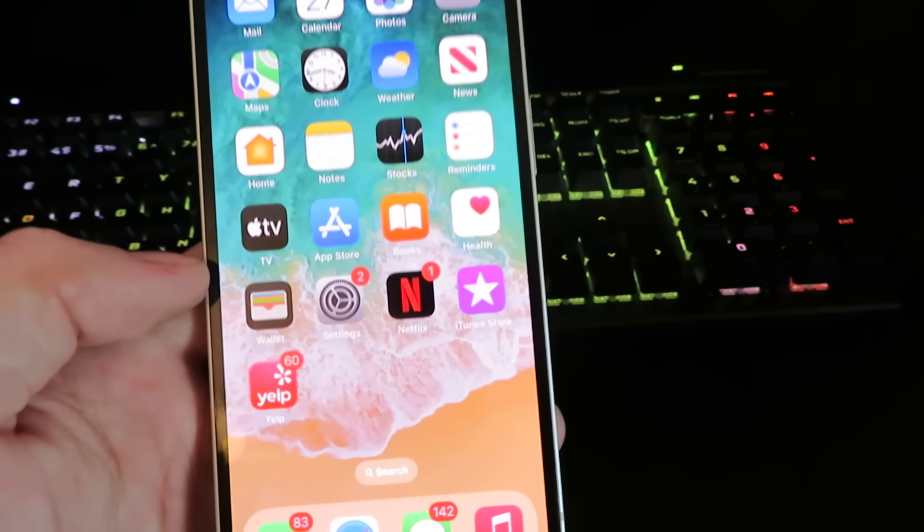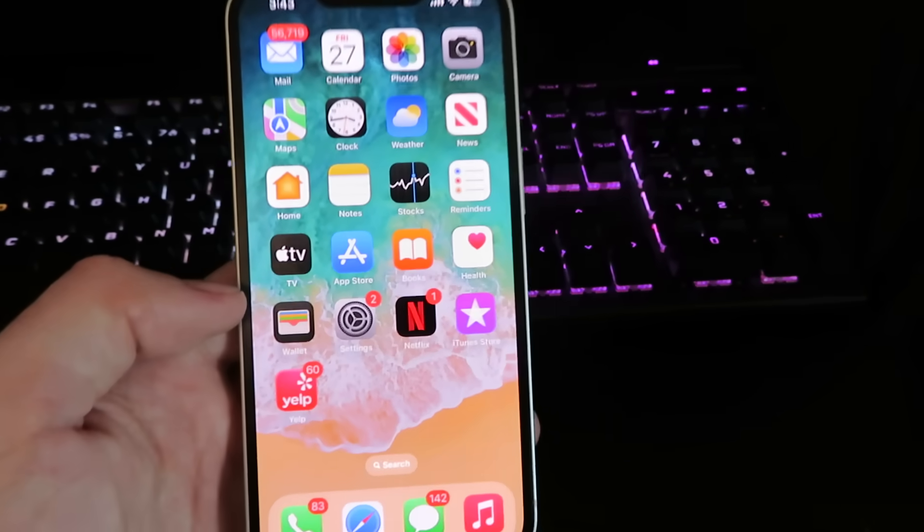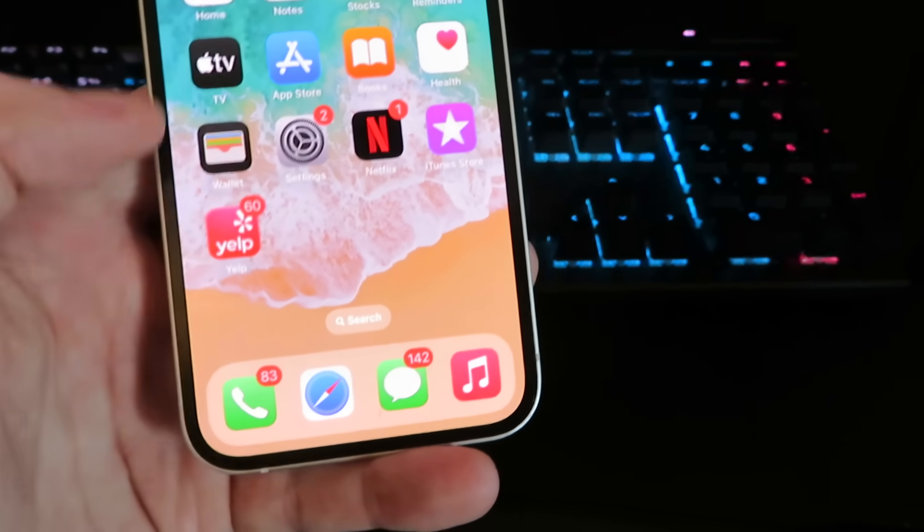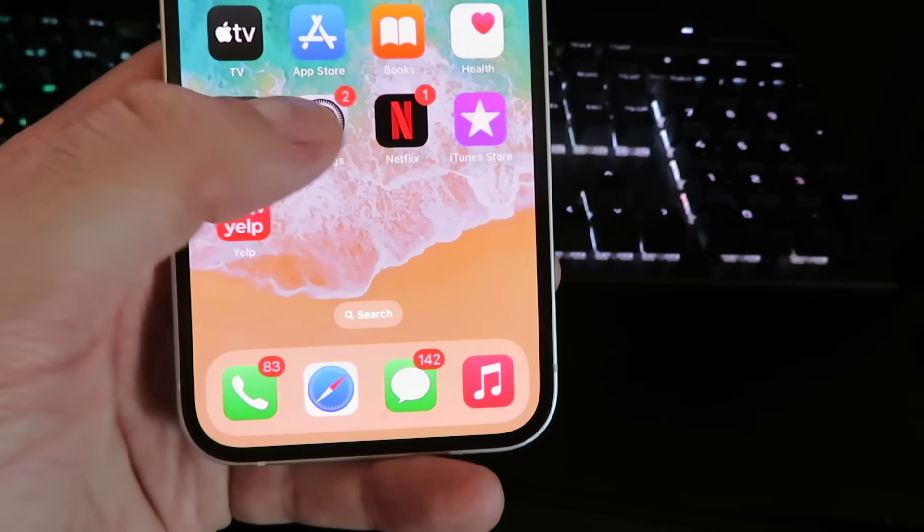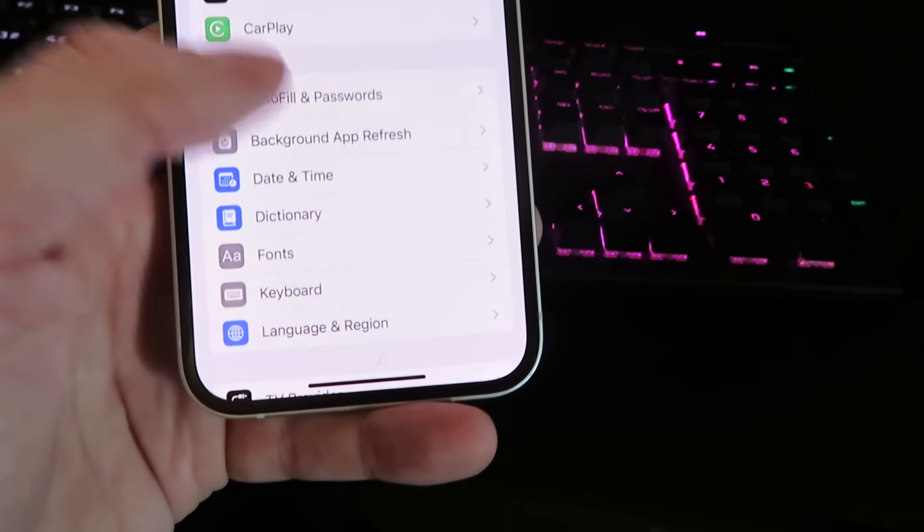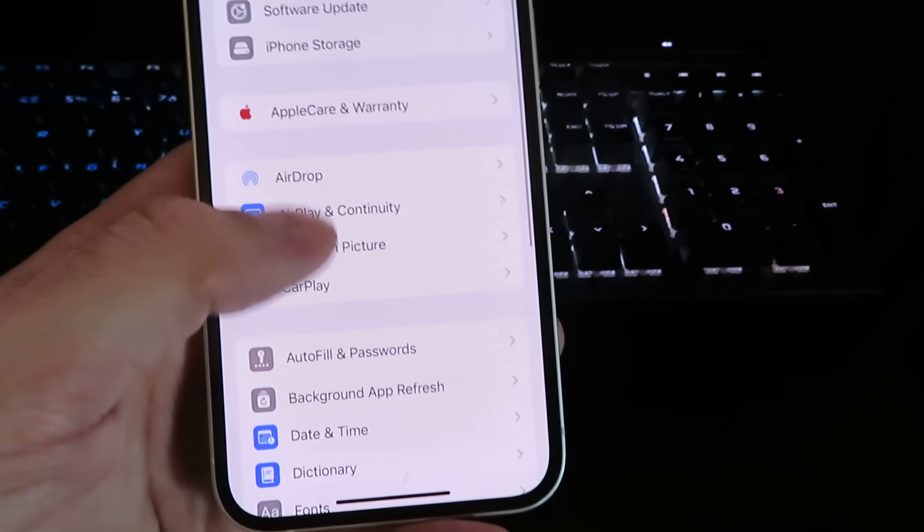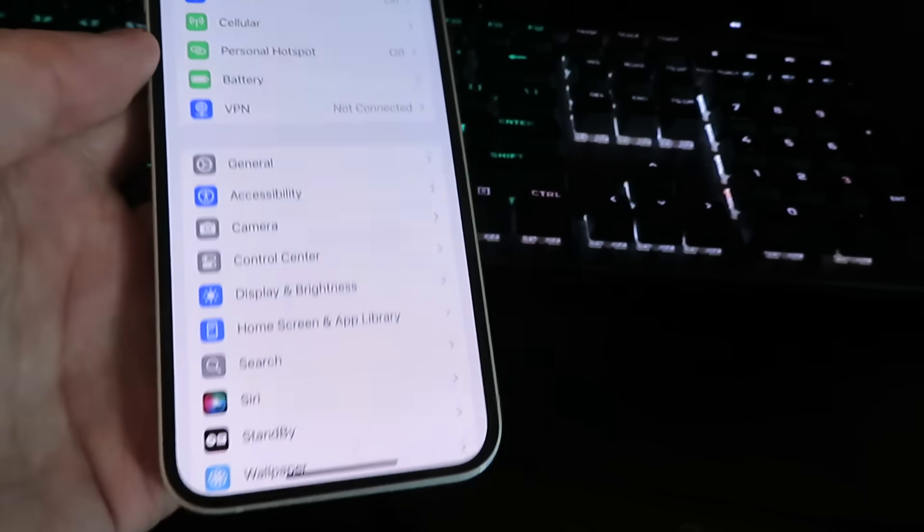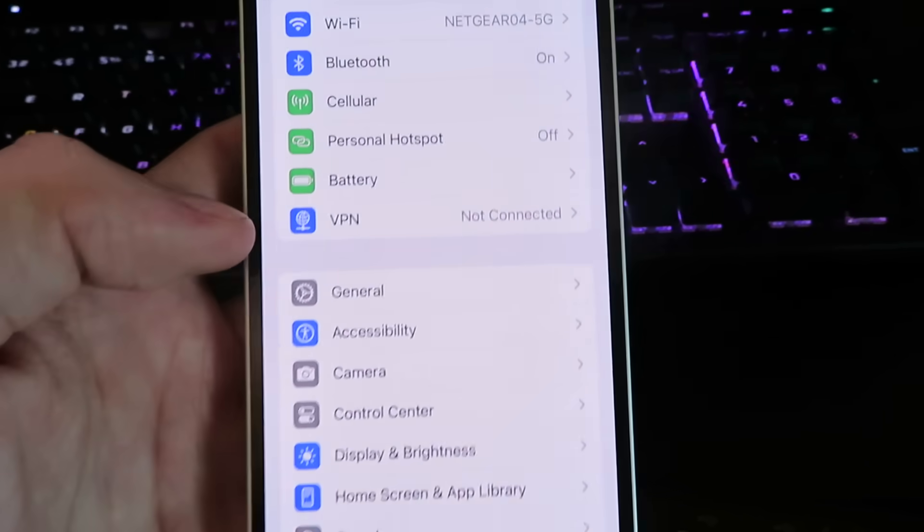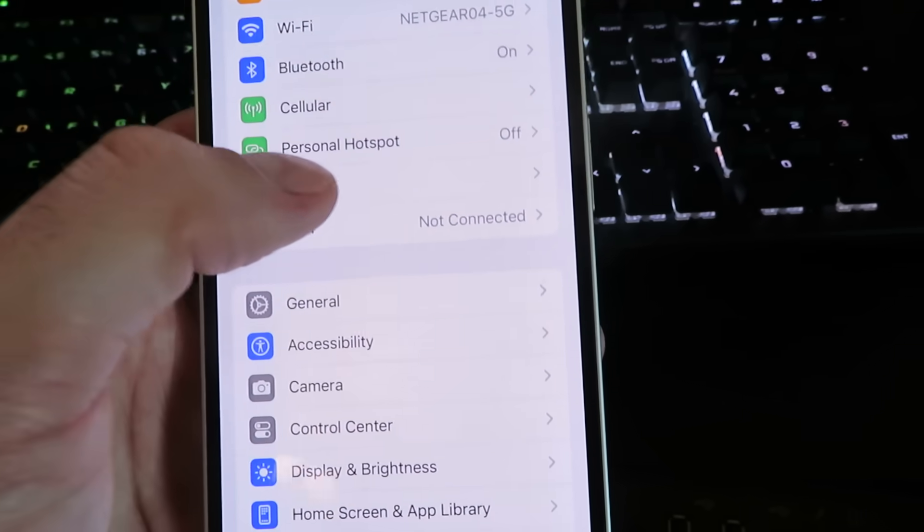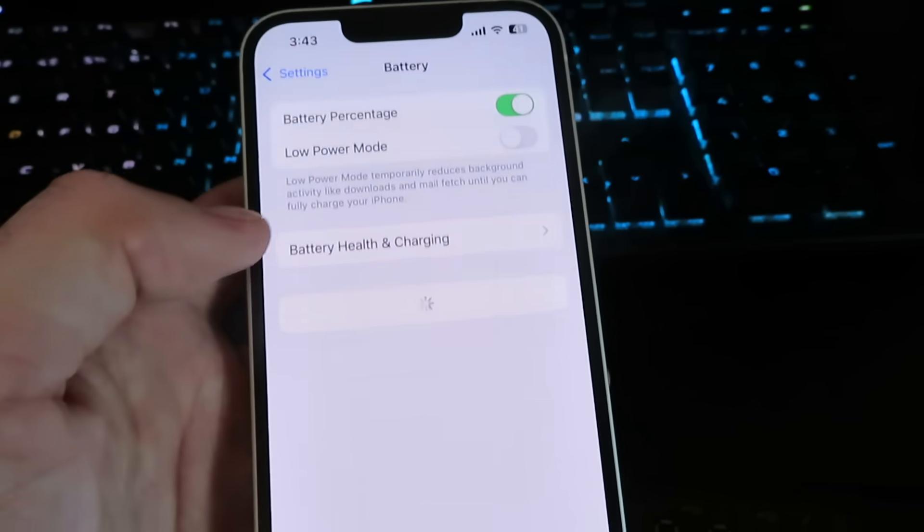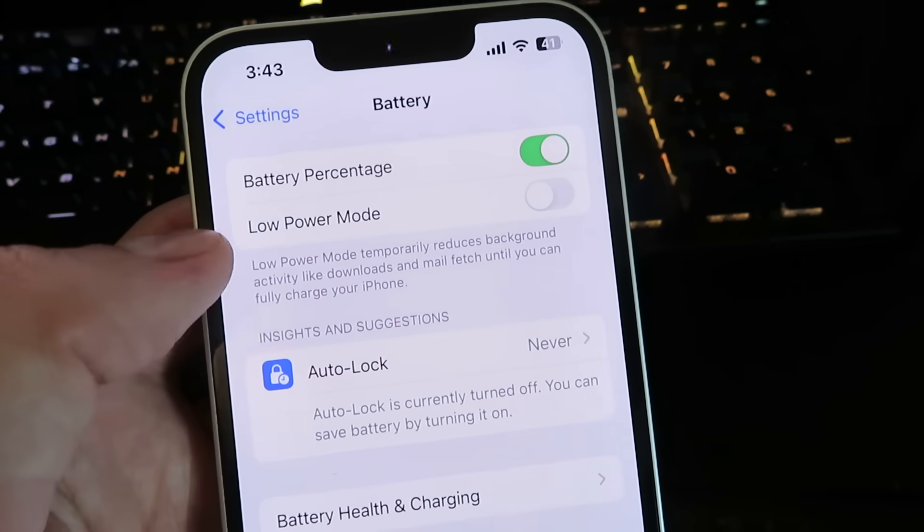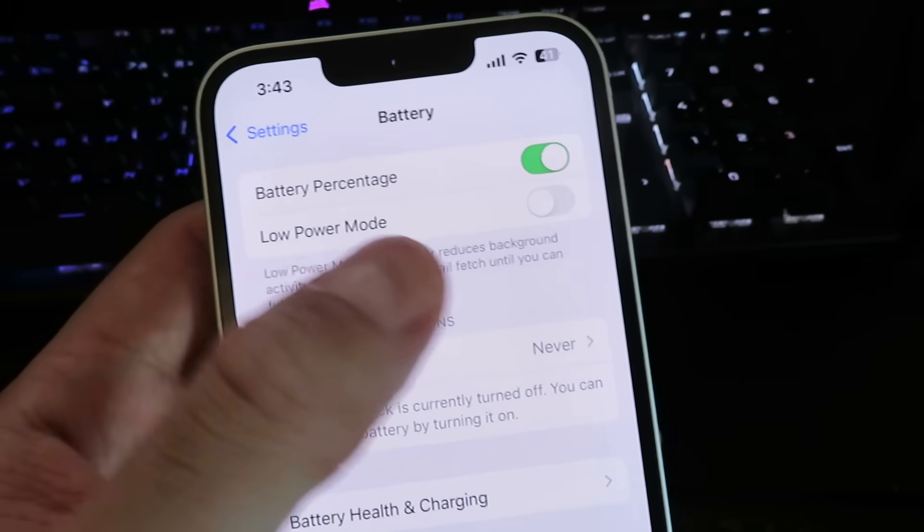Now the first thing you need to do is get onto your mobile device and open up your settings. We're going to need to configure our device so it's pretty simple. We're going to click under battery and then you will see this low power mode option.